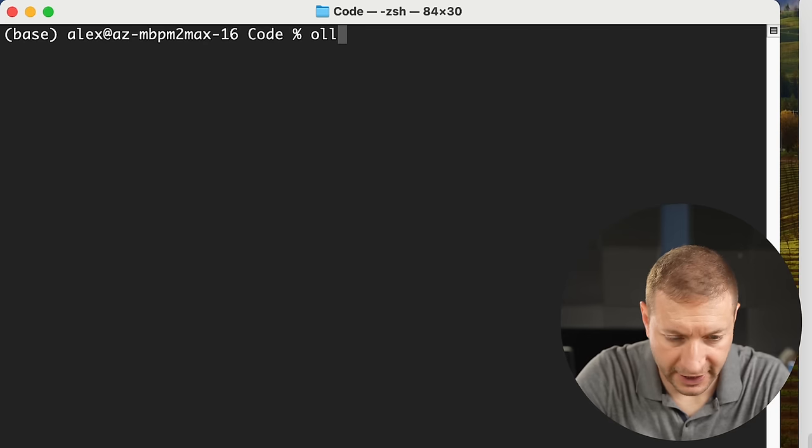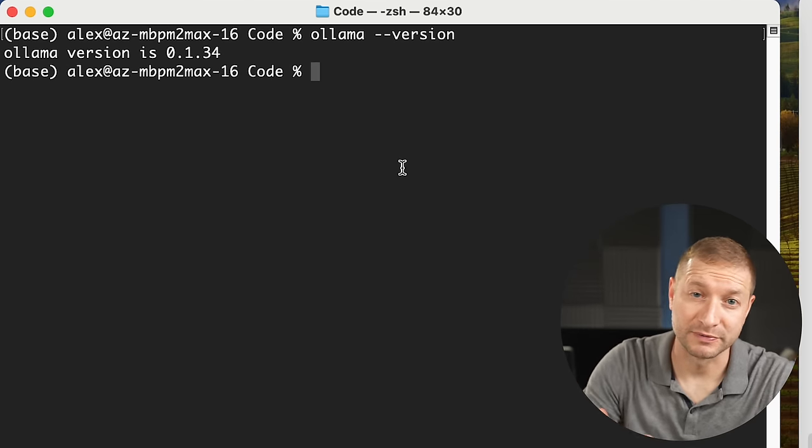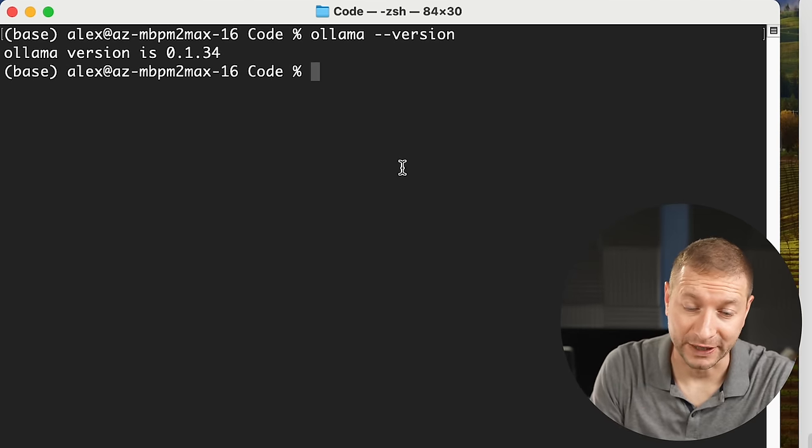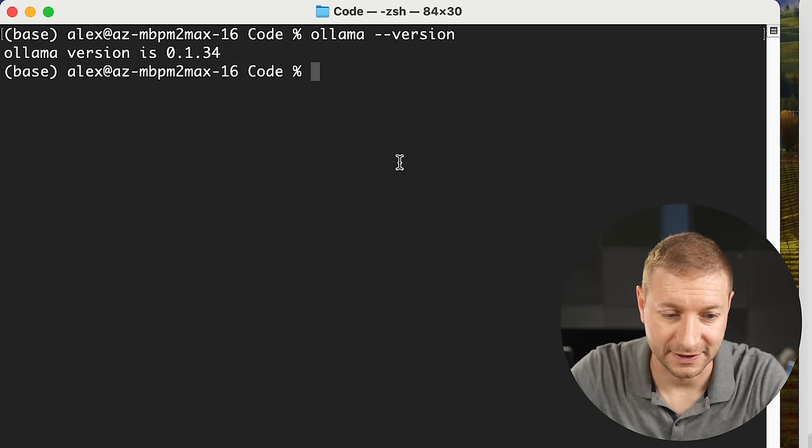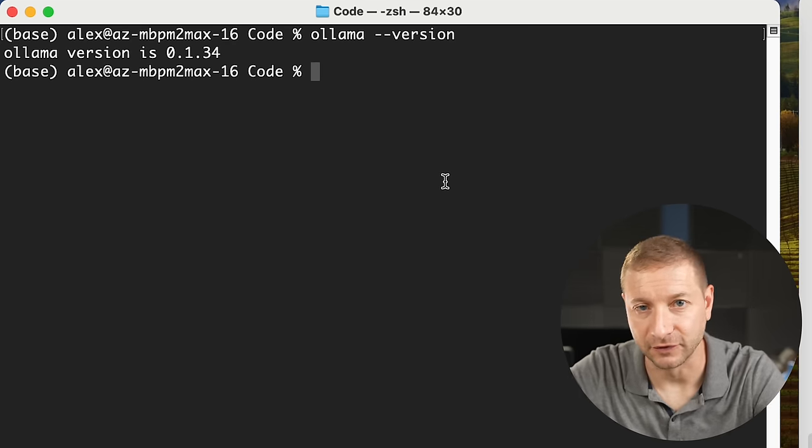Now let's get to the fun part. I recently did a video on Ollama — I'll link to it below if you want to get set up with it. When you pull Ollama models, it pulls them to a default location, but you can change that. In the terminal I have Ollama, and I want to make sure that when it pulls models in, it pulls them into my DAS and not the default location.